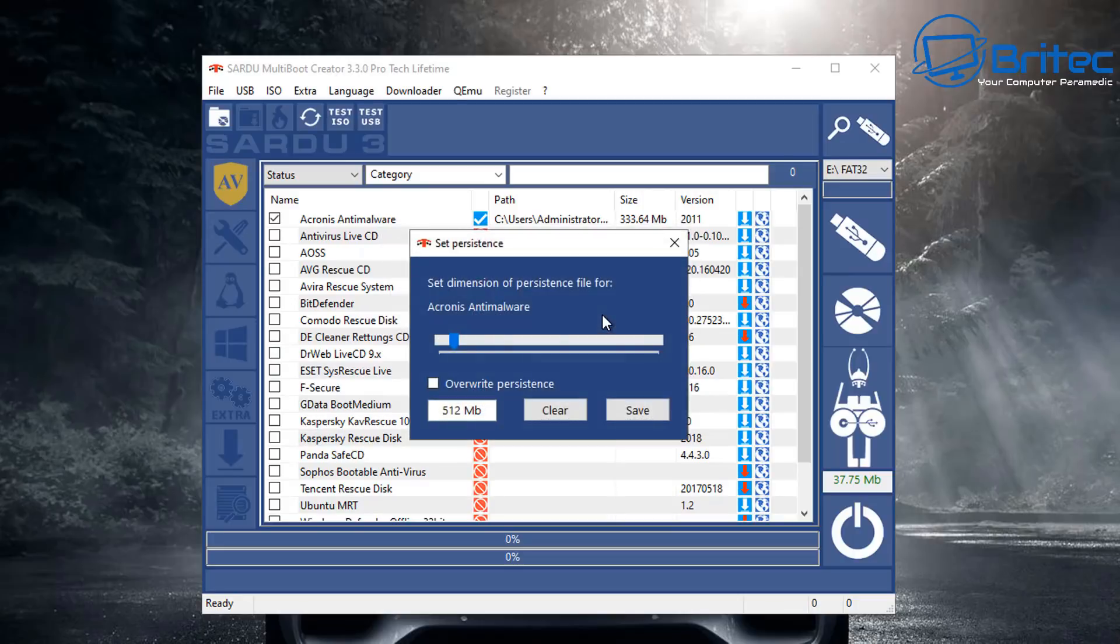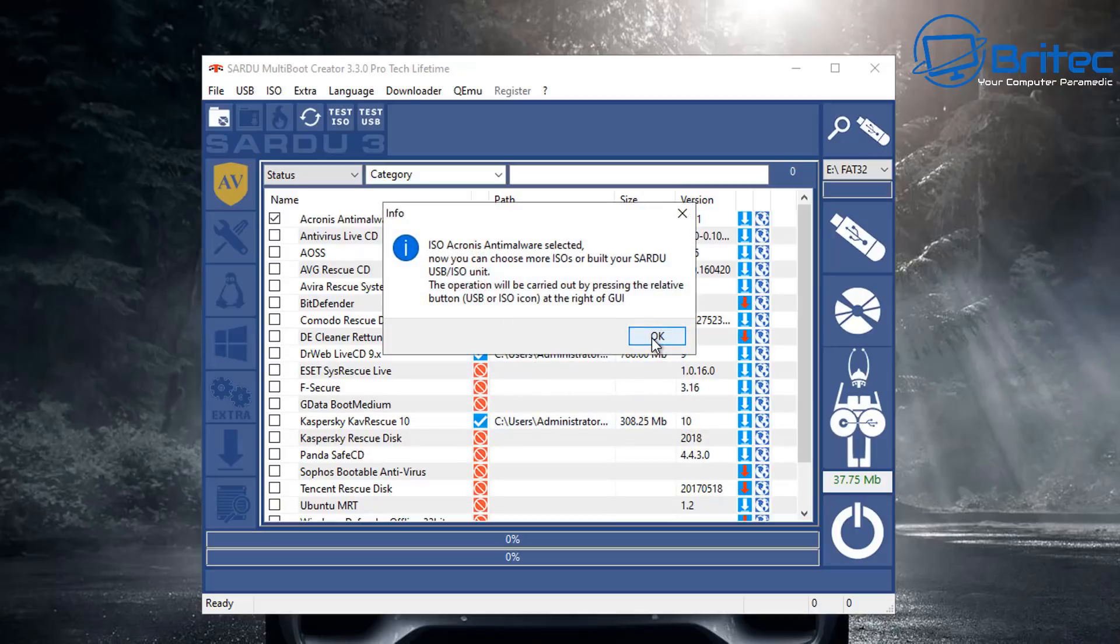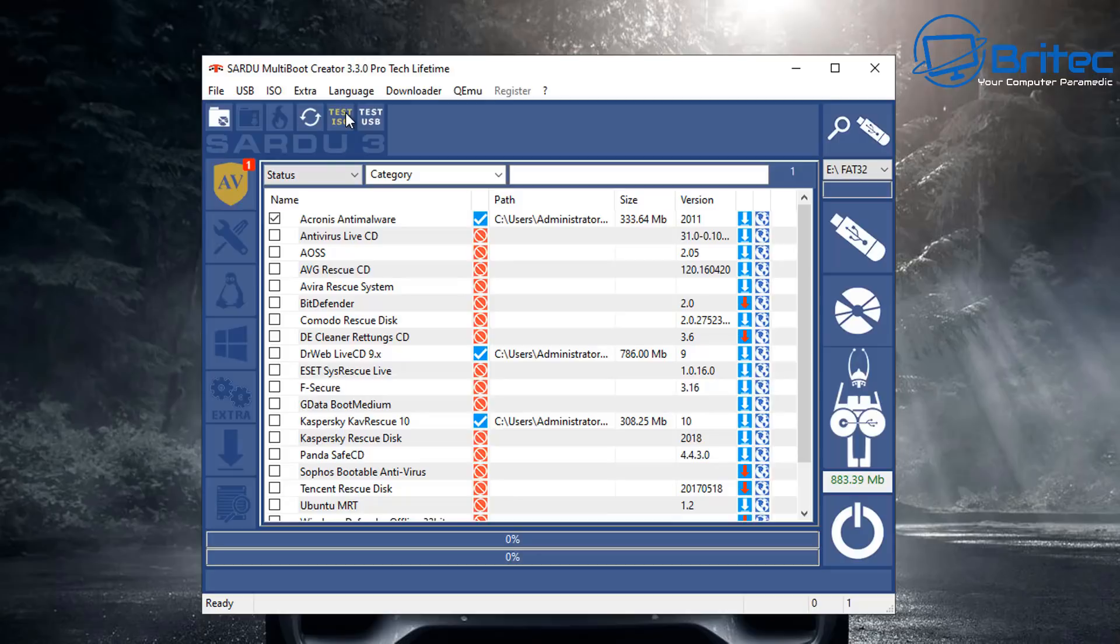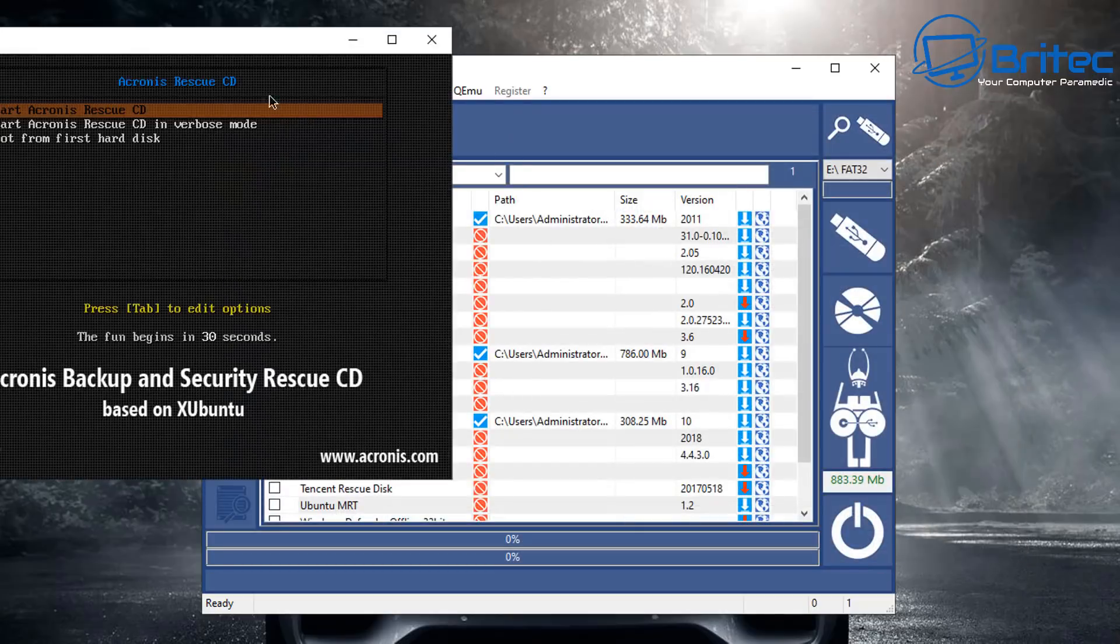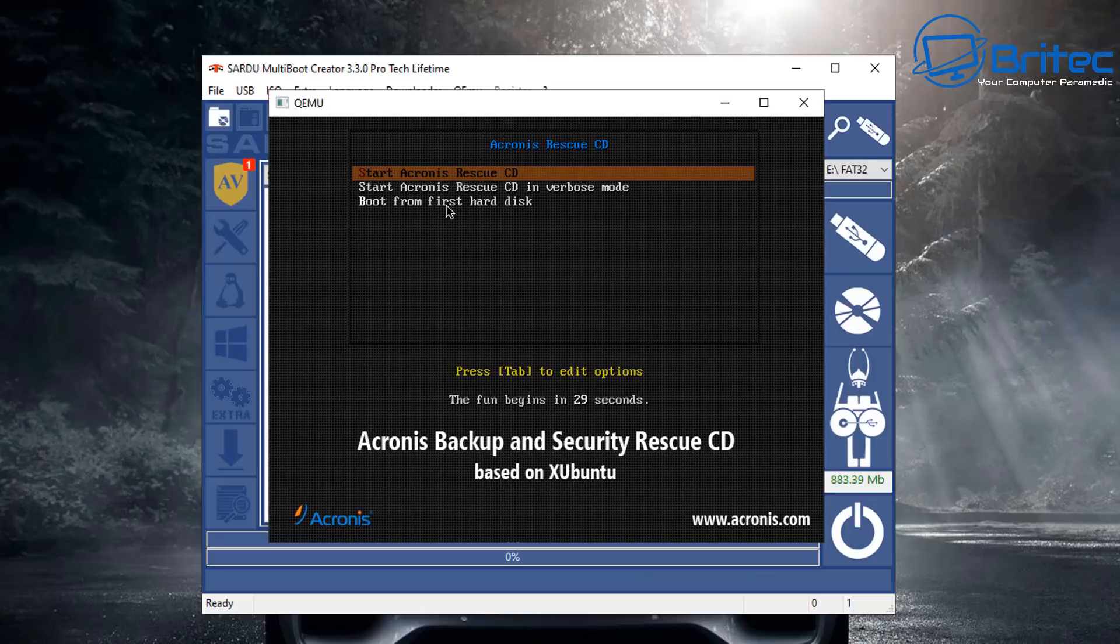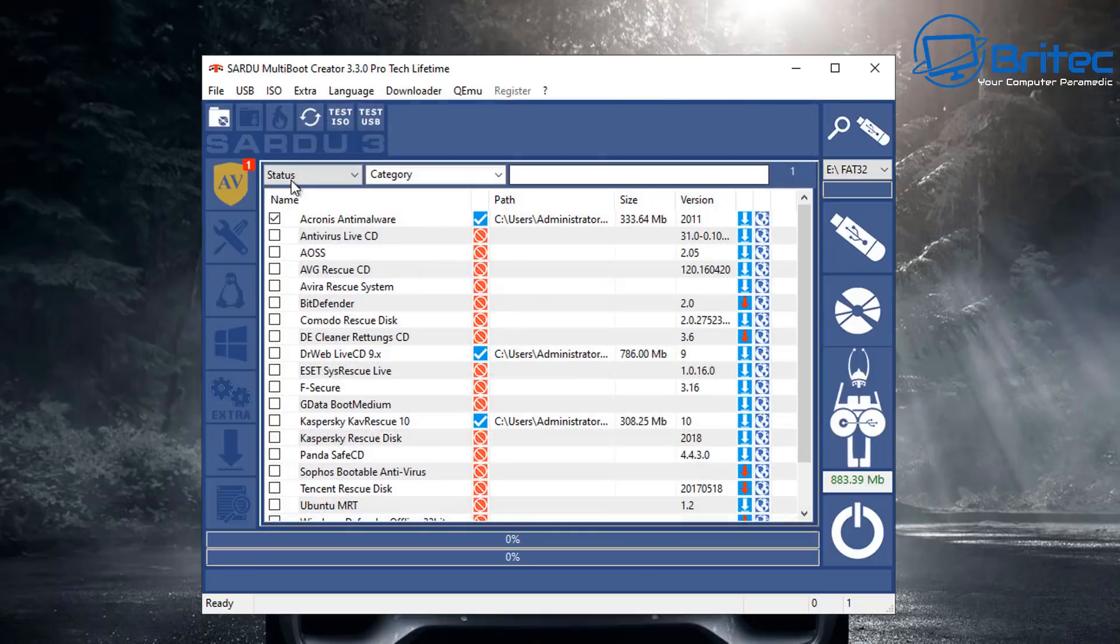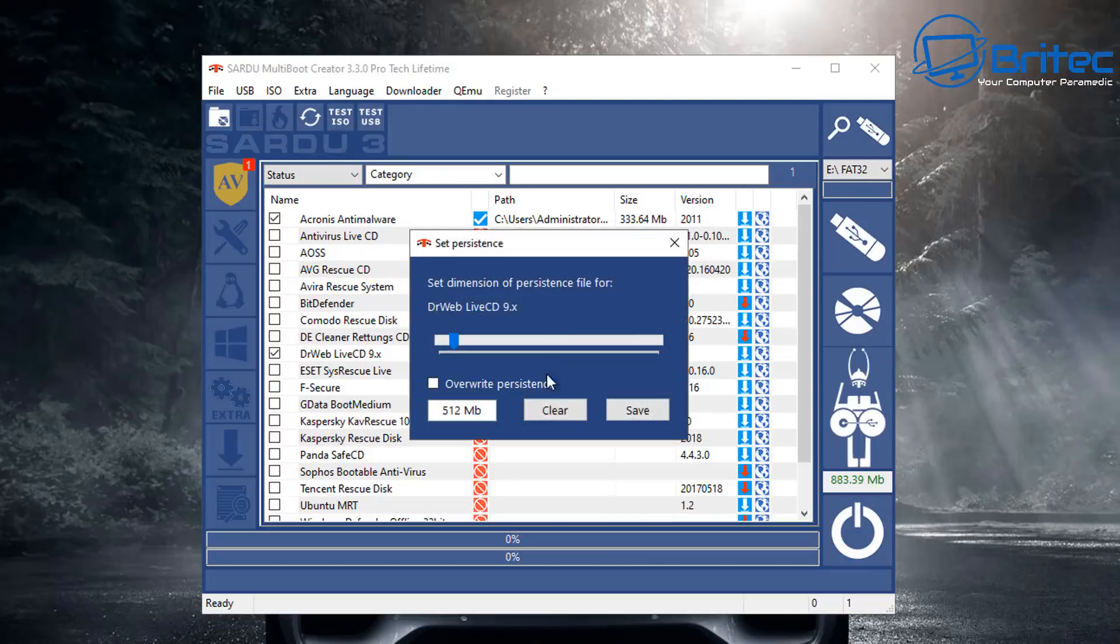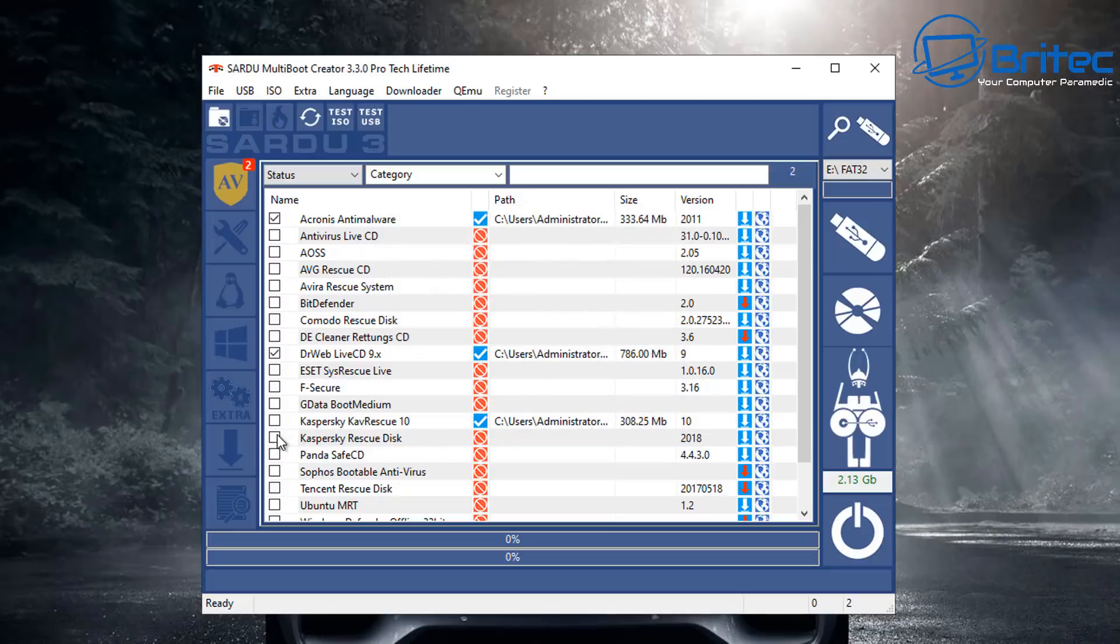If you want to try another one, do you want to add a persistence to Acronis anti-malware? You can set the dimensions of the persistence file for Acronis anti-malware inside here if you want to click OK. When you click on test you can click test Acronis and you can see now it's showing how it will look inside the menu there.